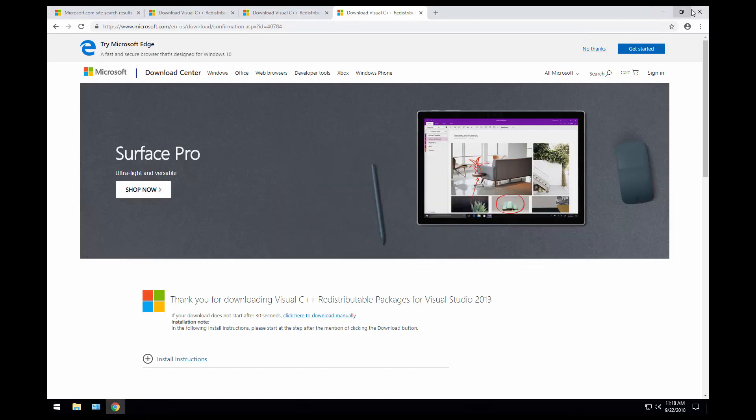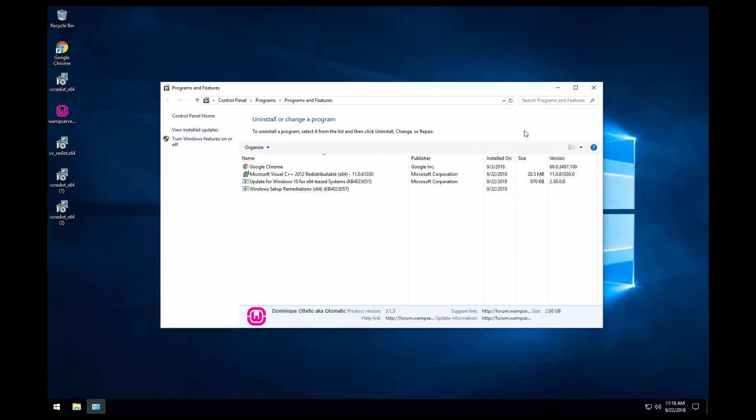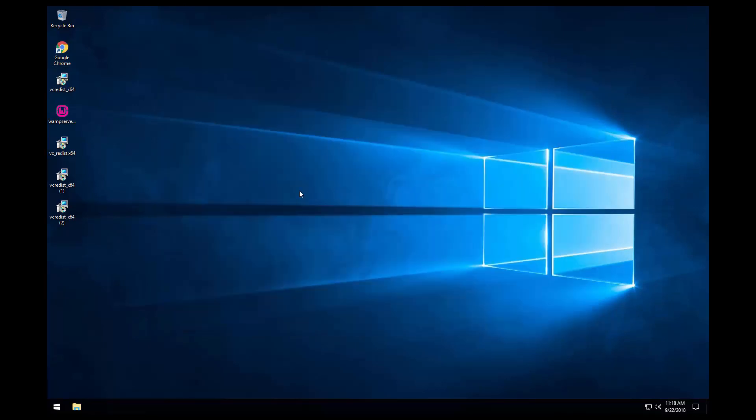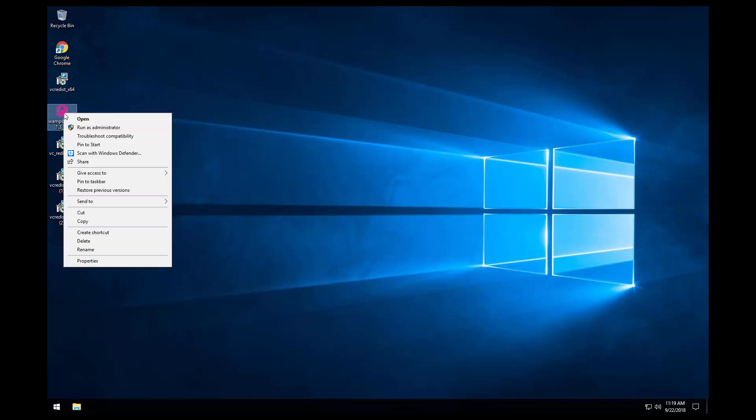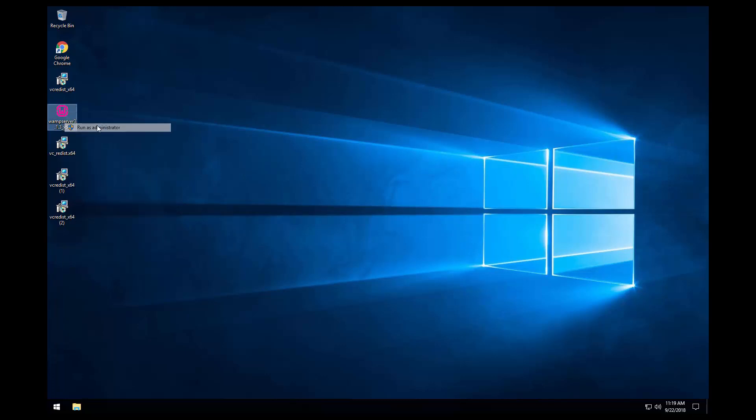Now we should be able to install WAMP. Let's close the Microsoft Download Center and the programs and features. So depending where you downloaded the WAMP server, you just need to double click and install it again. I downloaded it on the desktop. So let's go ahead and install it again. Right click, run as administrator.